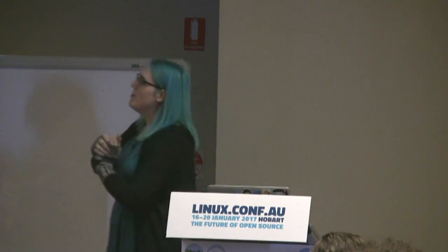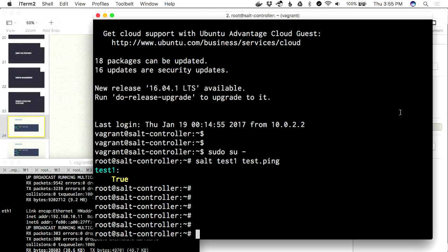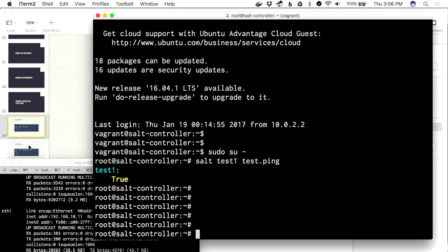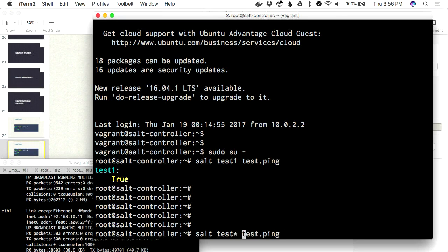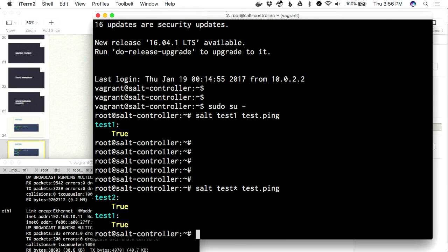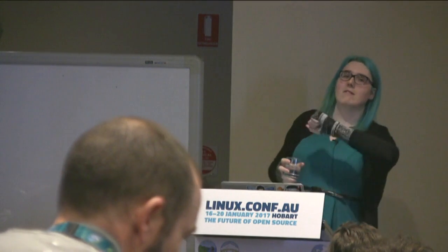How Salt is structured: all of these things are classes and methods in the class. There is a class of 'test' things — 'ping' is one of them. All it's doing is saying 'are you there, is there a connection, let me know if you're present.' But we can do more things than that — let's test all of them; there should be two here.